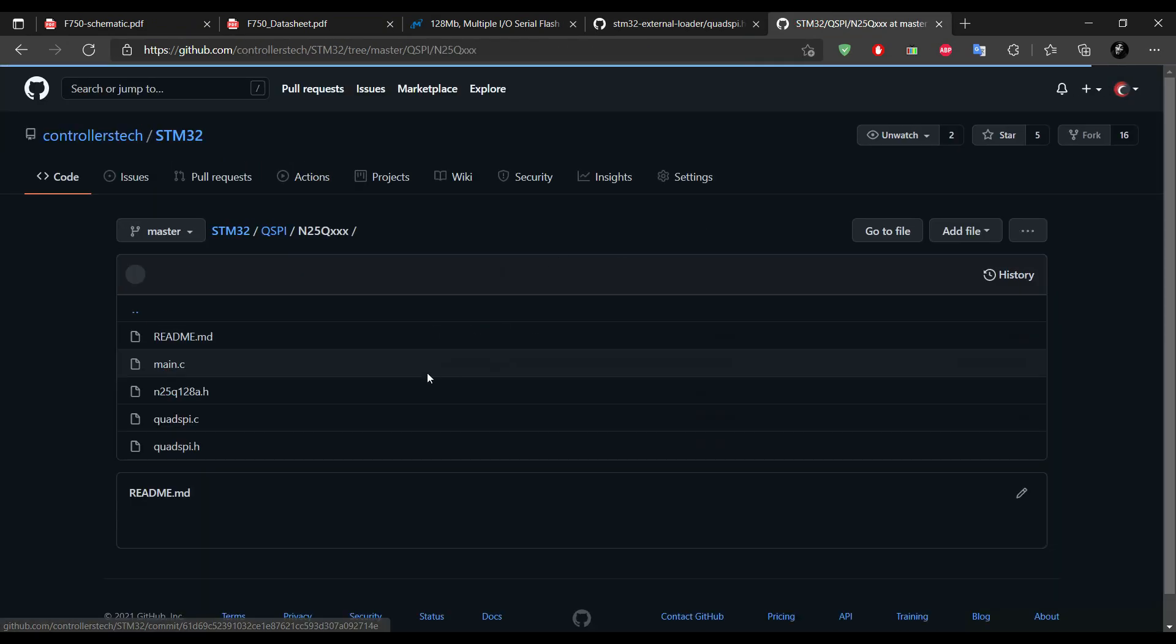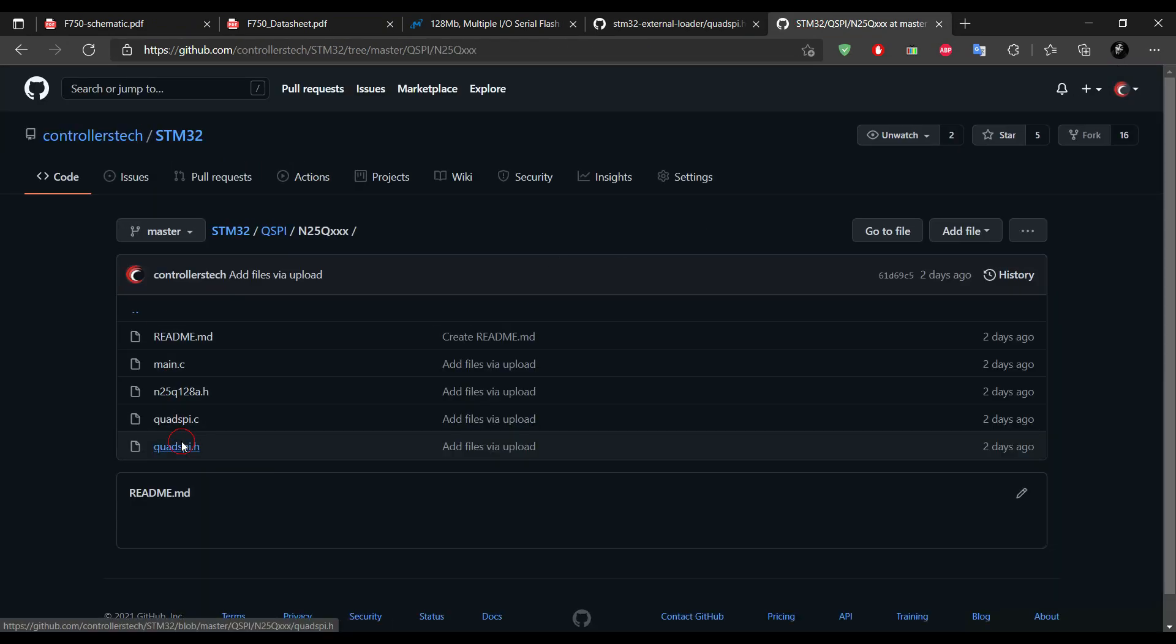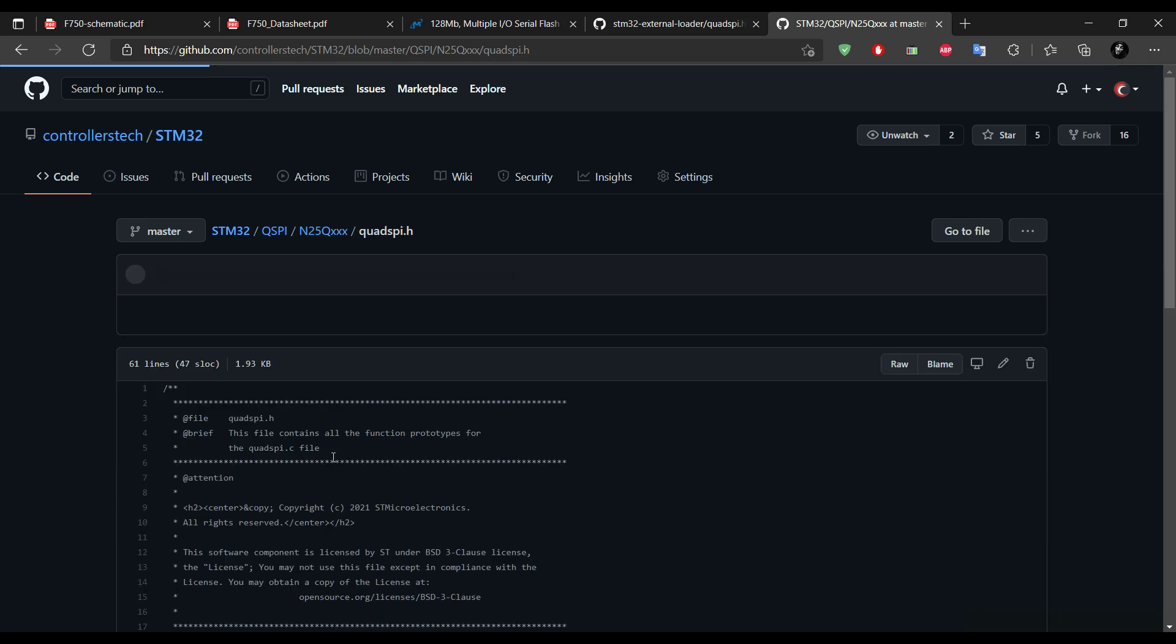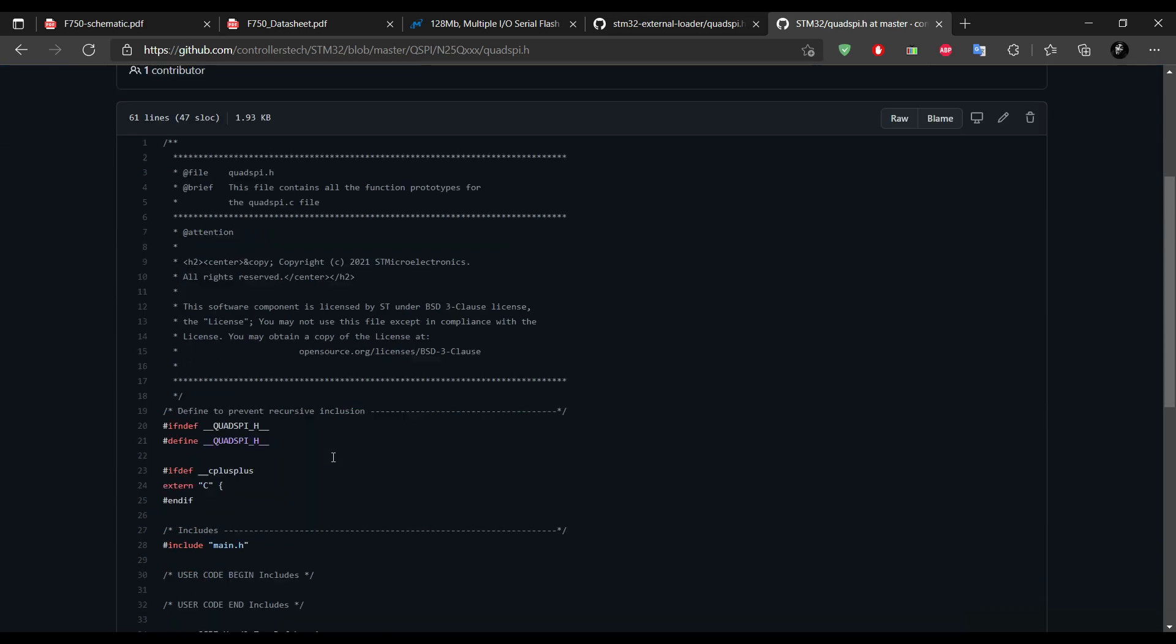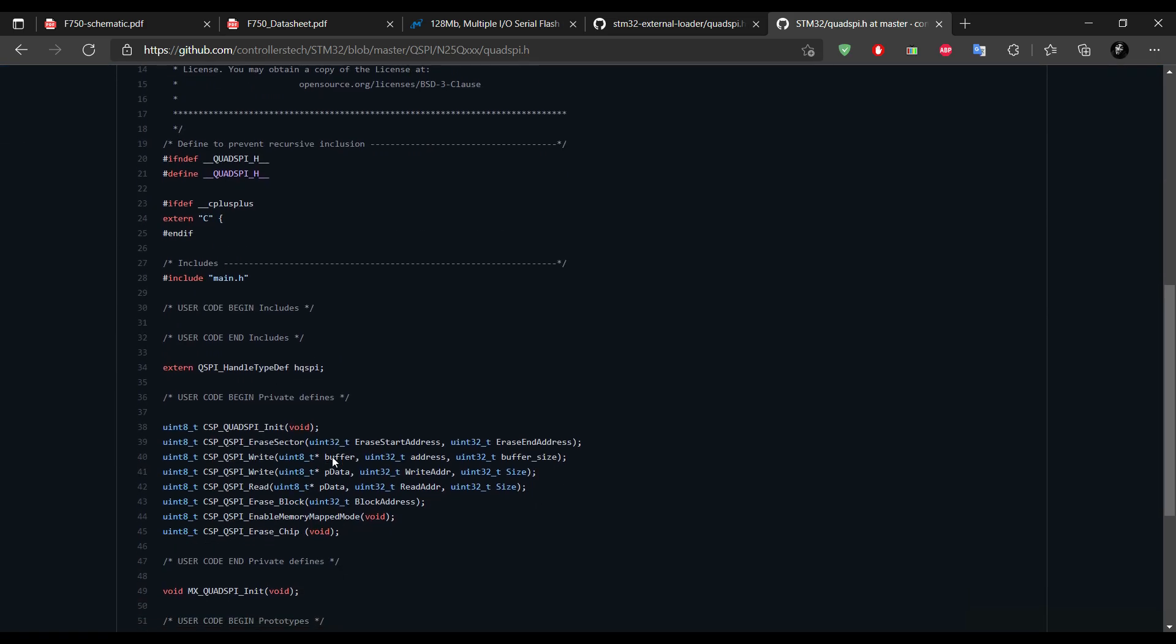Now if you take a look at my GitHub, the functions are almost the same. The only change I have made is, I have added the read function, so that we can read the data from a particular address in the memory.